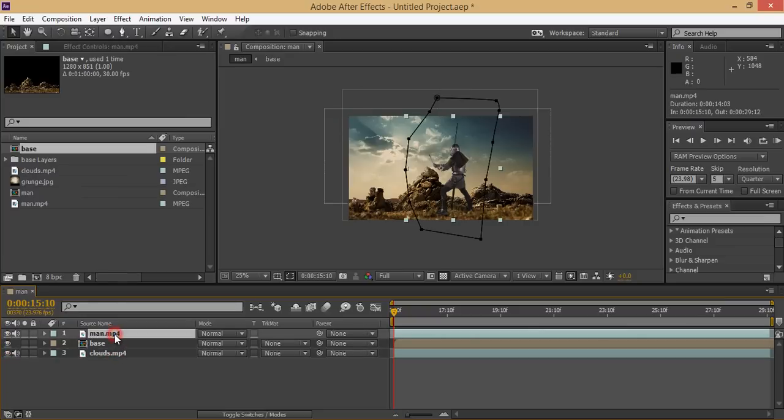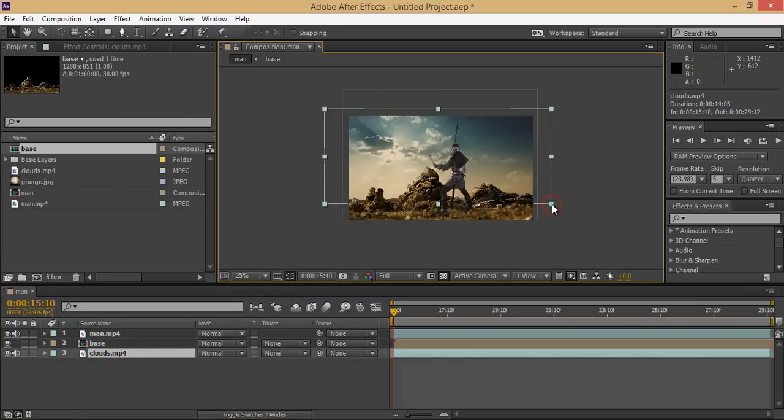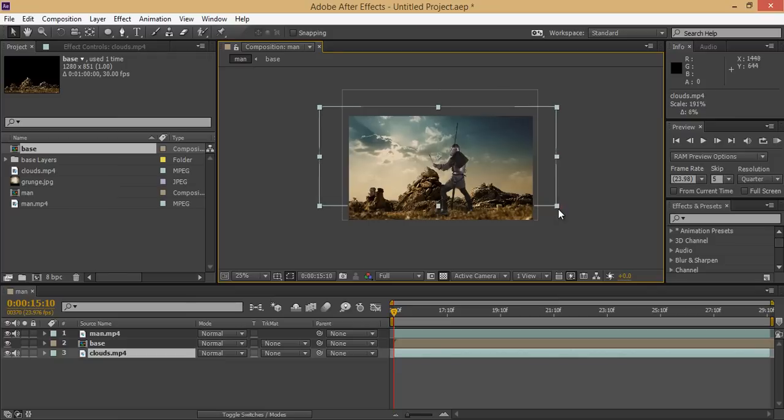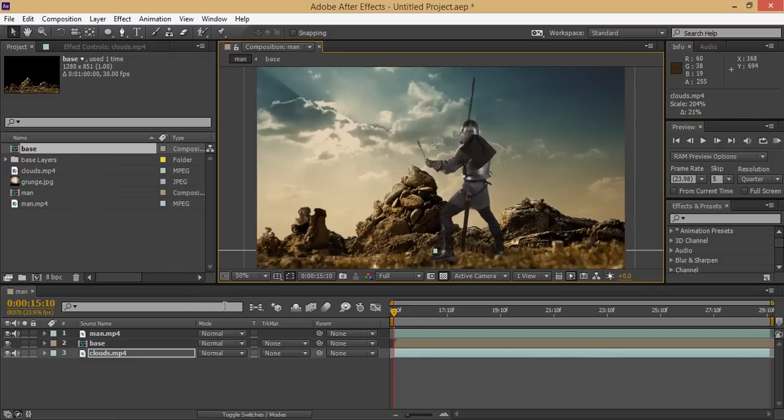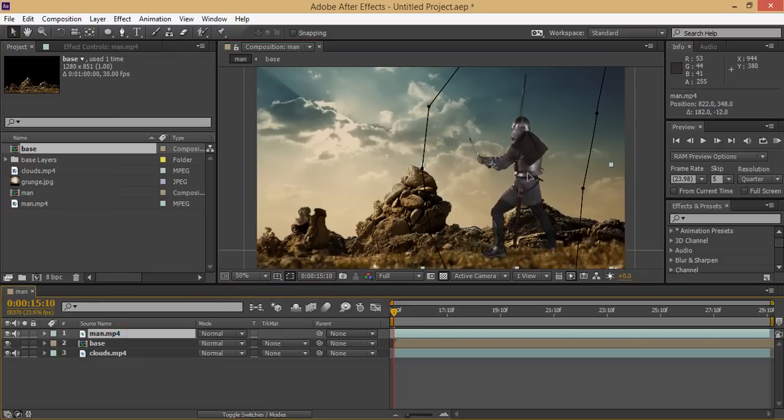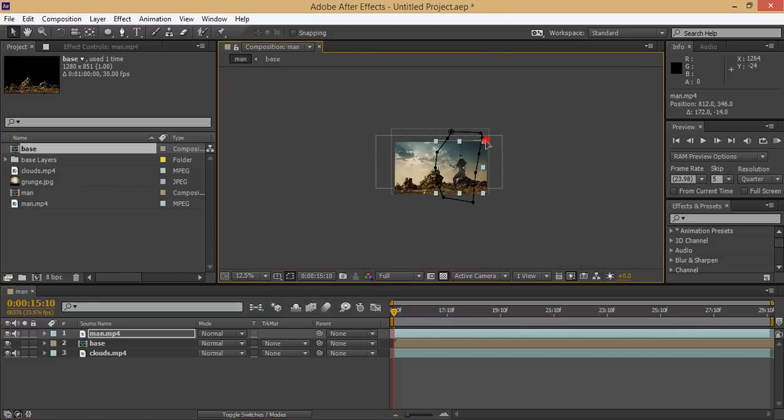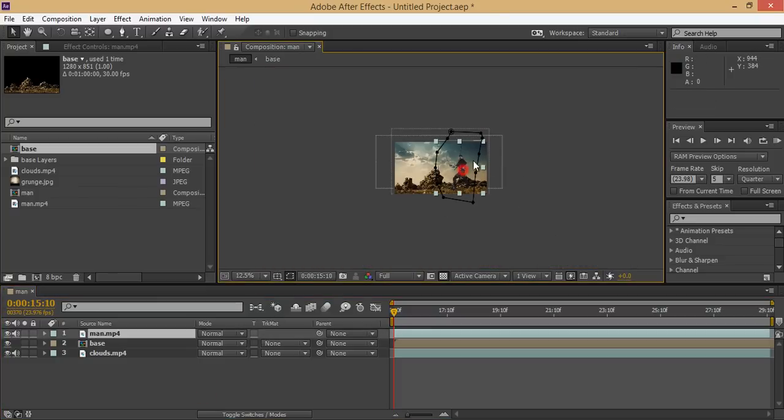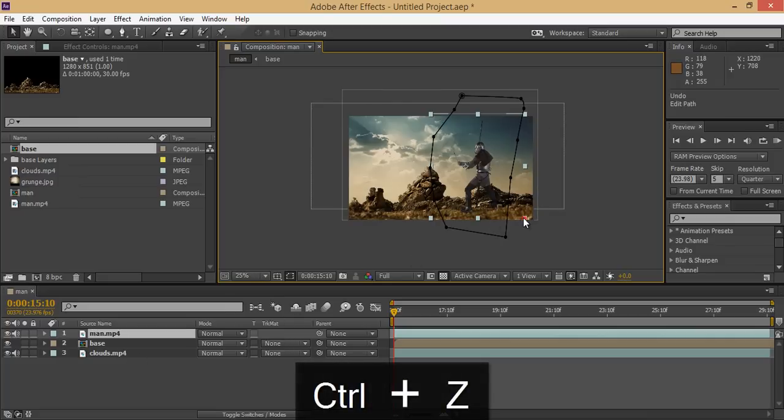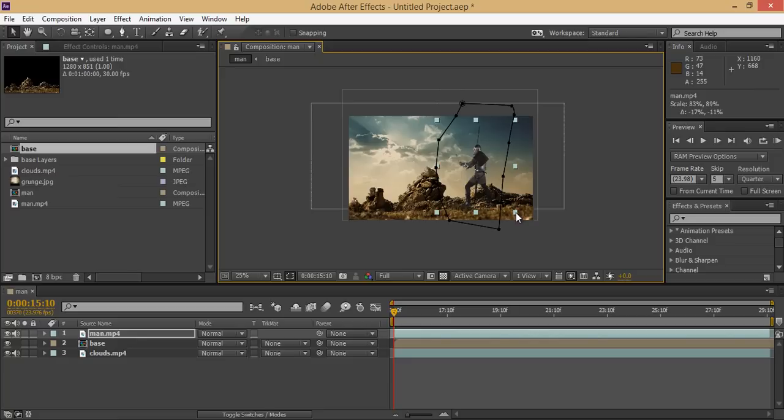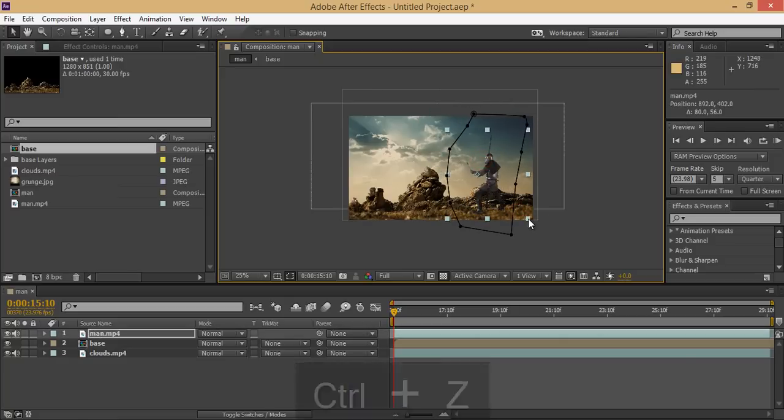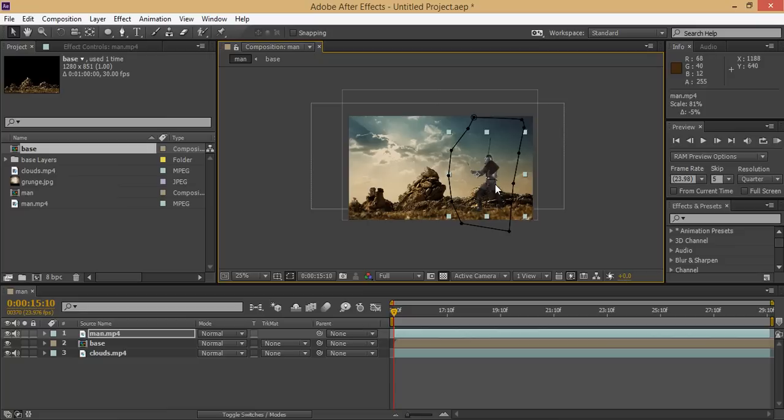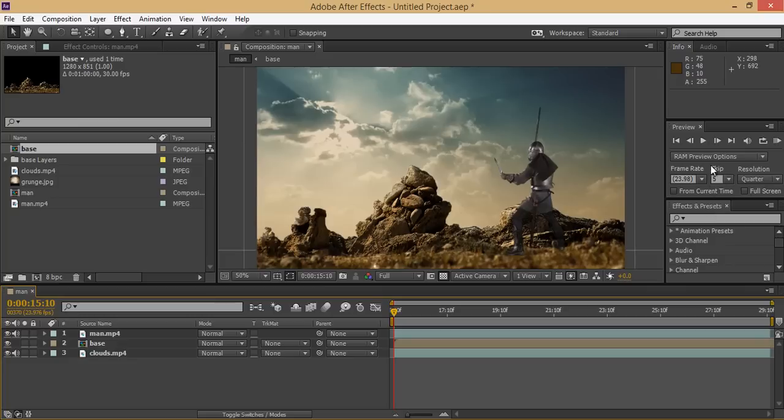Okay, now we have this man, this base, and these are clouds. For these clouds, I think that's fine. Go to this man layer, I want this position. Okay, this is fine. Now I will check it. Okay that's fine, it is working.